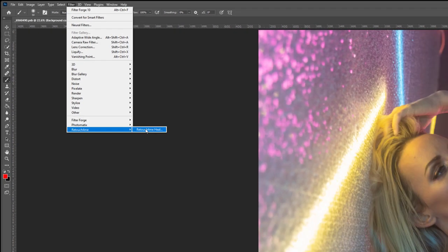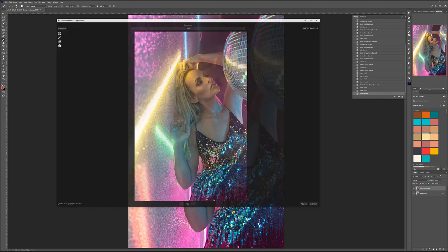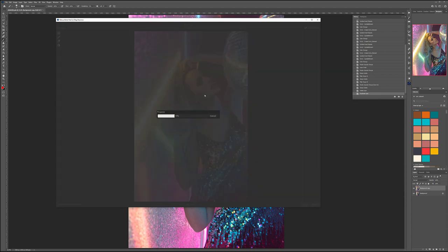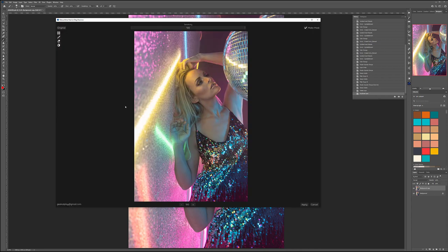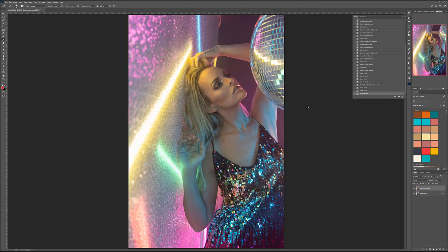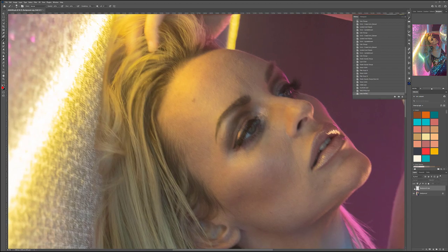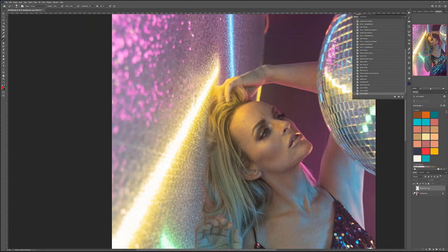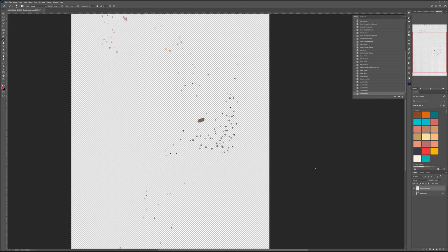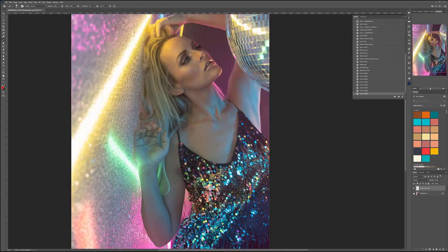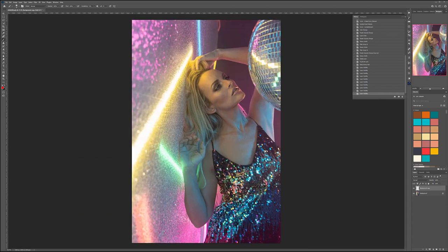Go to Filter, then go to Retouch for Me and choose Heal. What it does is go through the entire photo, analyze it by AI, and fix blemishes we don't need on the skin — essentially cleaning up skin for us. You can already see it's removed things from the forehead. Click Apply, and looking closer at what the filter did, you can see how it's removed blemishes. We'll keep all of the retouching and go straight forward without any masking.